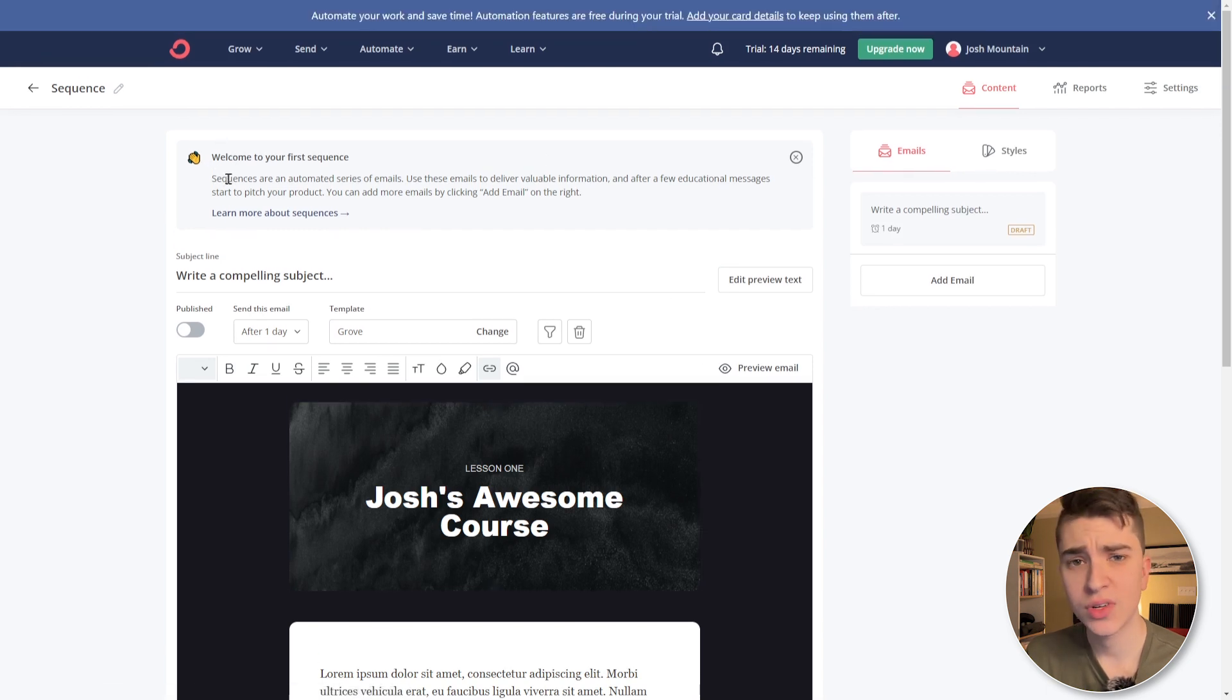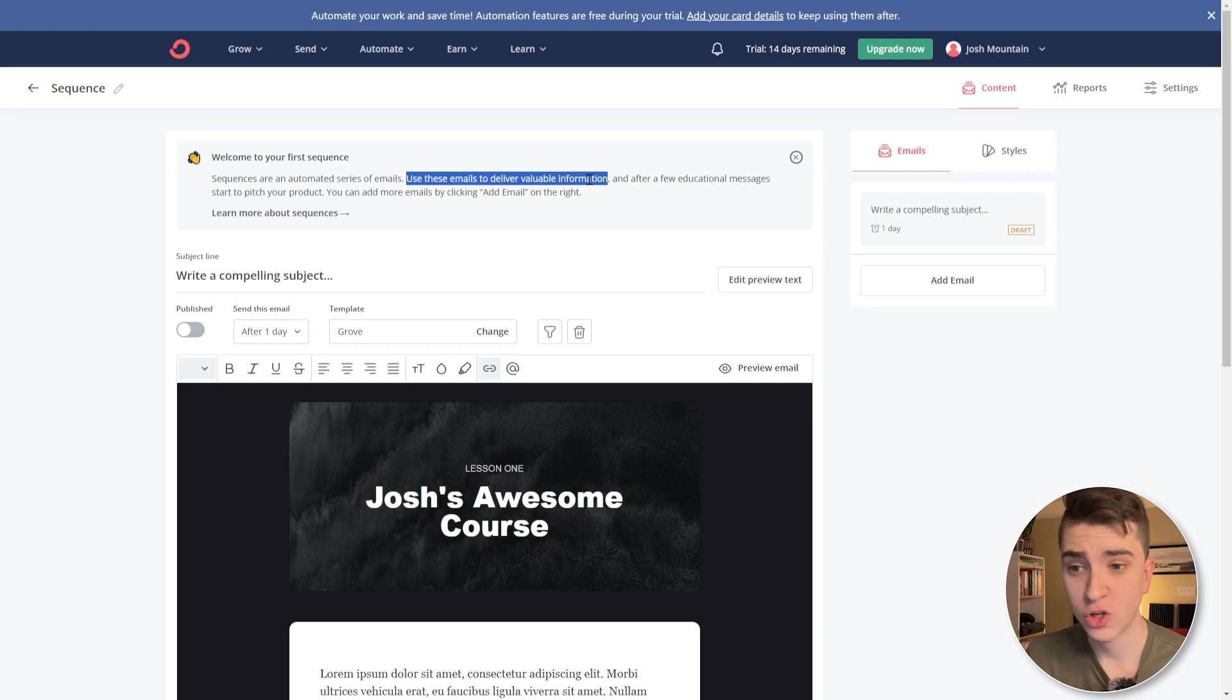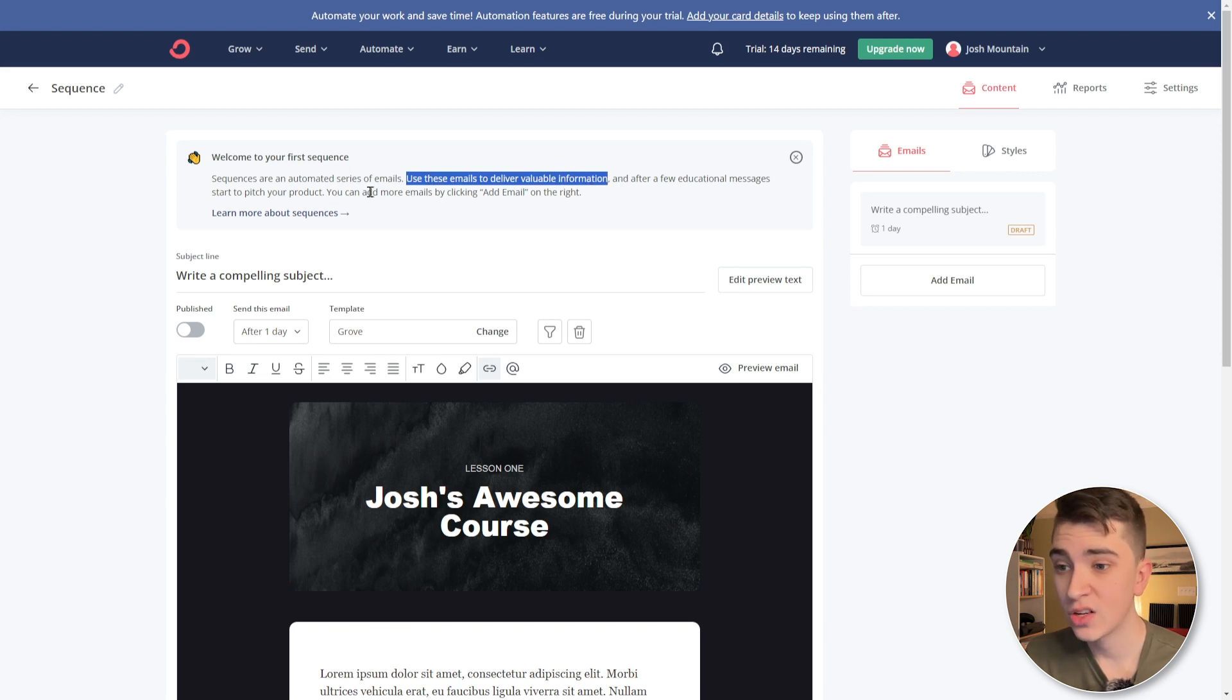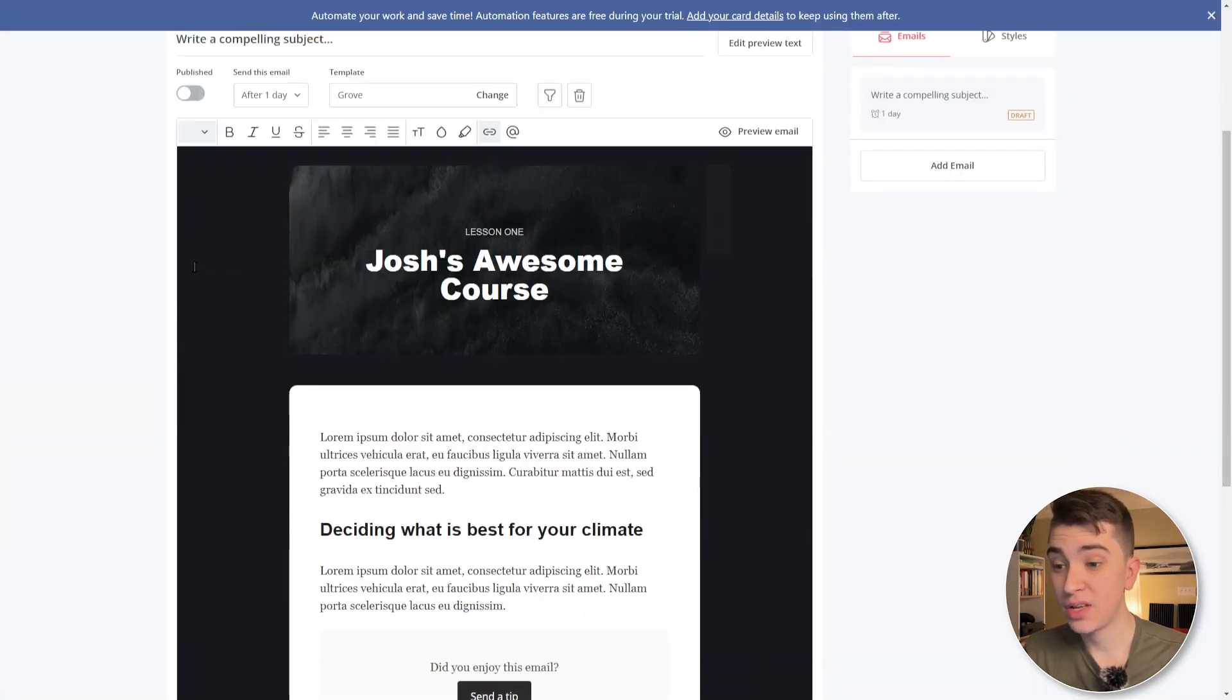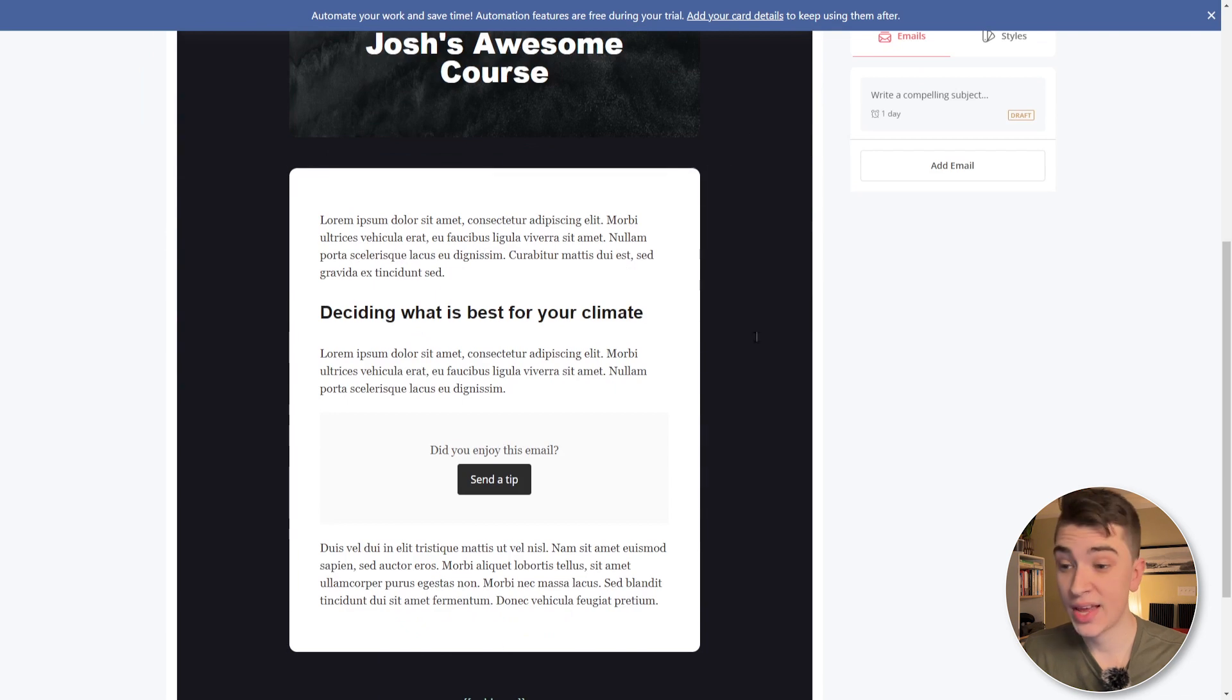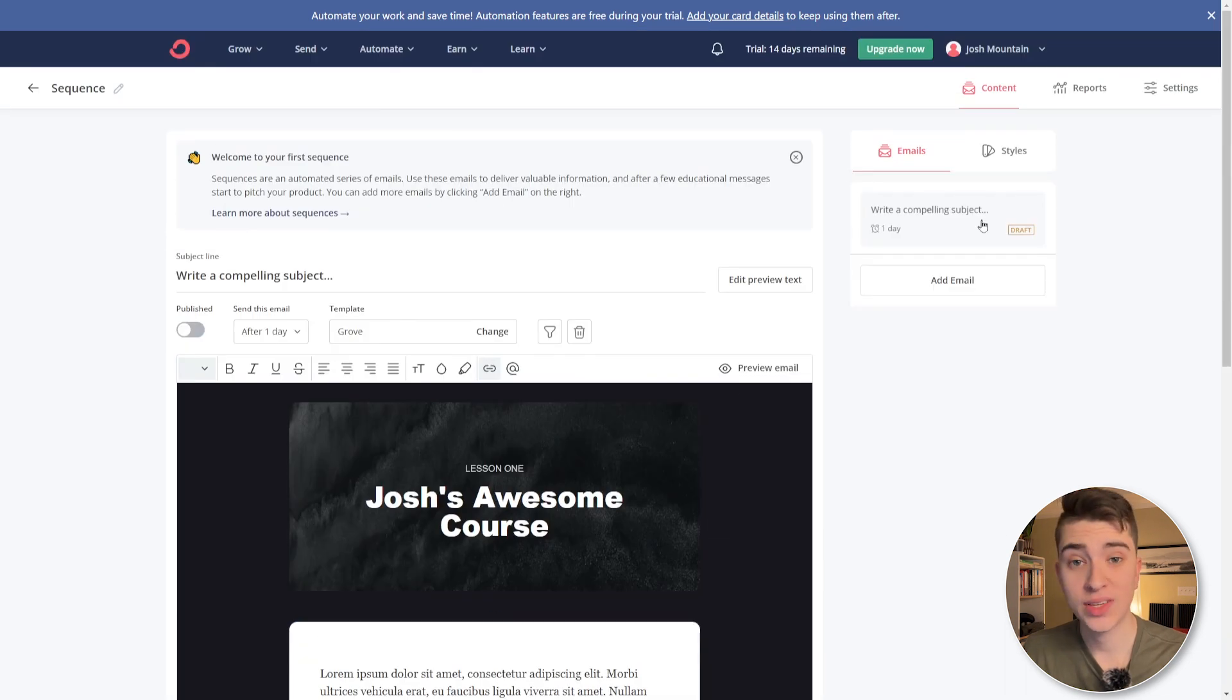So if I click on this, we're going to see that this is our first sequence. It's an automated series of emails using these emails to deliver valuable information. And after a few educational messages, start to pitch our product, we can add more emails by hitting add email on the right. This is where you can actually start to create a chain of emails that someone receives, making it personalized and the experience tailored around them. Obviously, depending on who you're actually going to be selling to, if you're wanting to take somebody who is a new email subscriber and actually send them products, you're not going to want to send them all the products right off the bat. I mean, that would turn people off and make them want to unsubscribe from your email because you're just simply selling them all the time. With sequences, it's a great way to actually show all the information to your email subscribers and then pitch them after a customized and tailored series of emails.